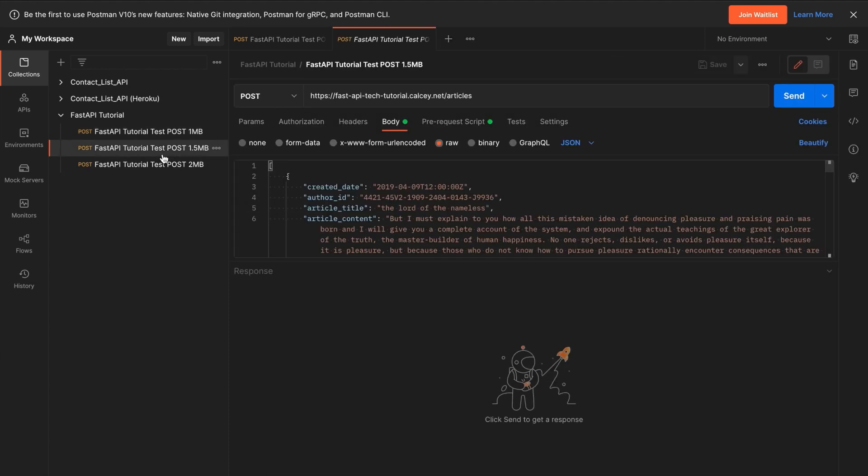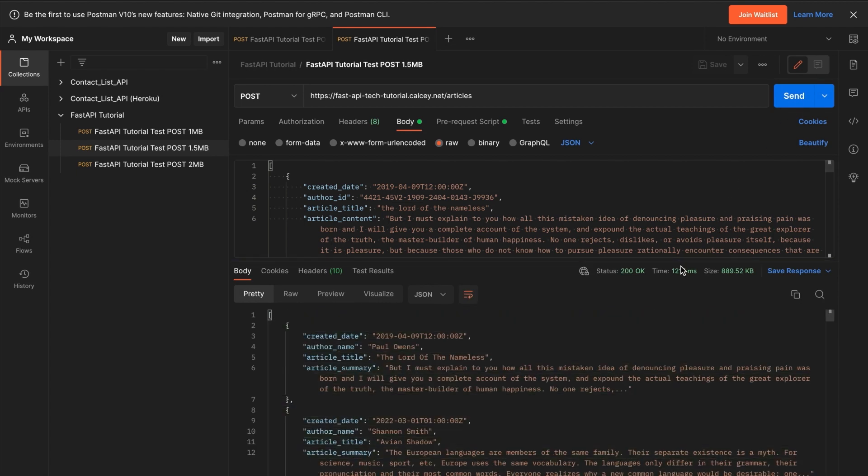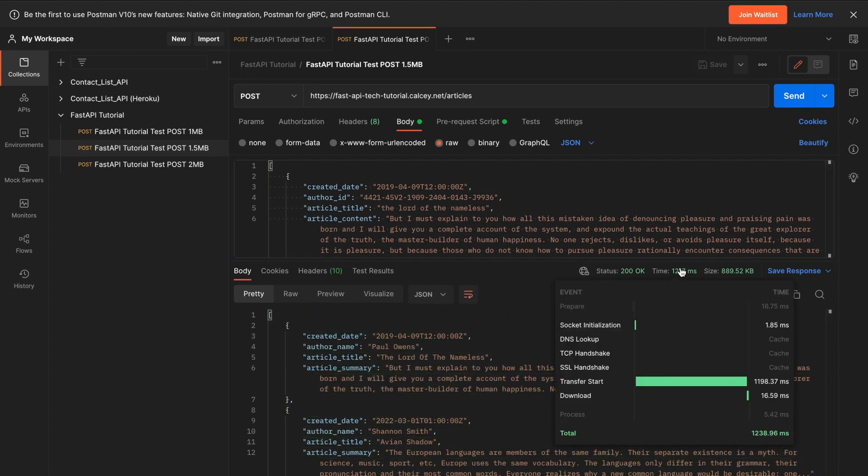Let's go to 1.5MB, send the request, and then again look at the data. Here we get 1,198 milliseconds for transfer start.